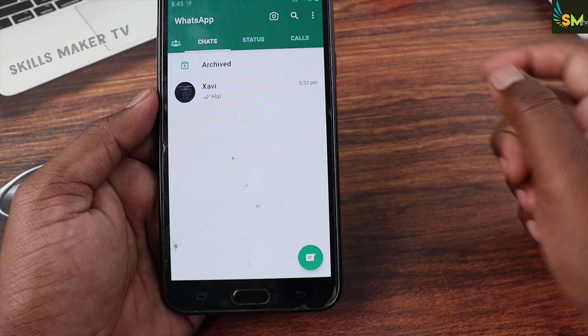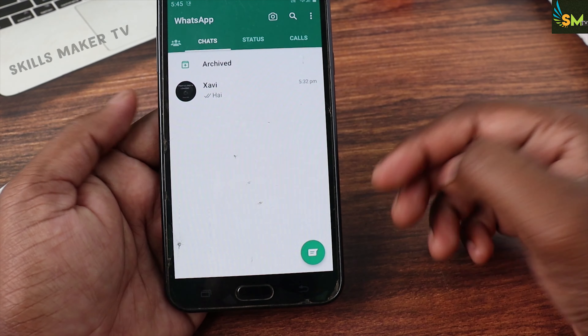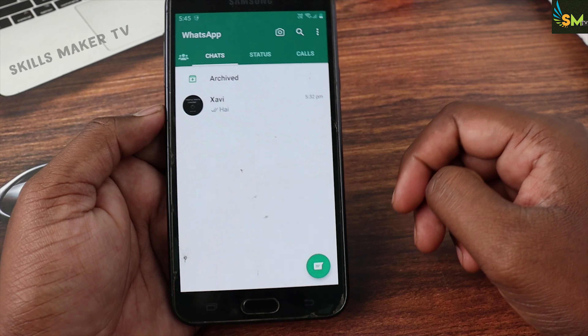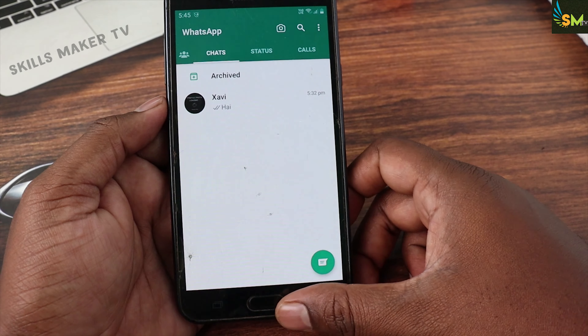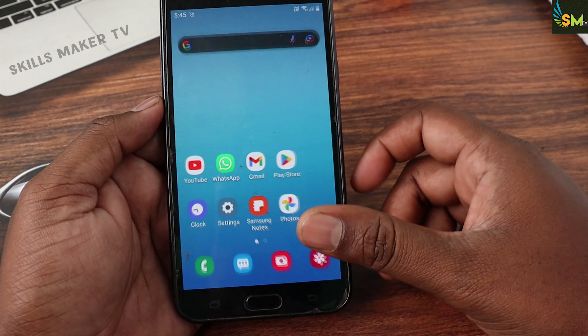On the home screen, if you set the photo, you can change the WhatsApp profile.